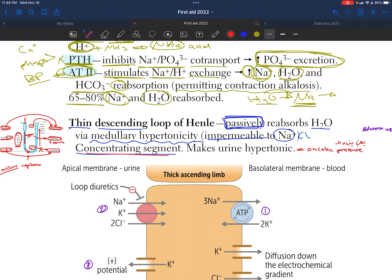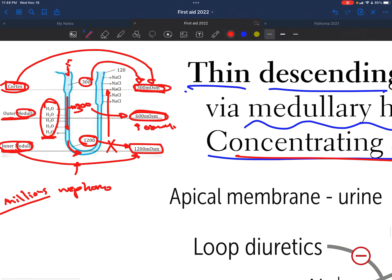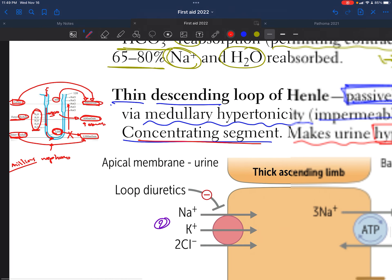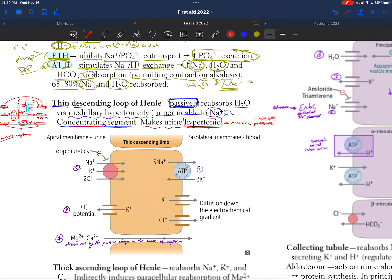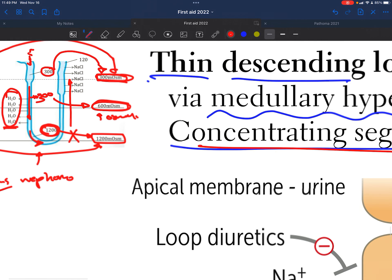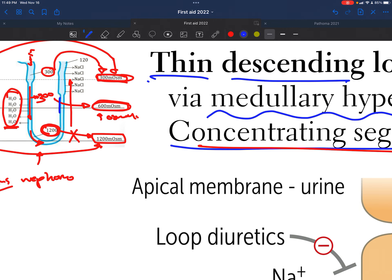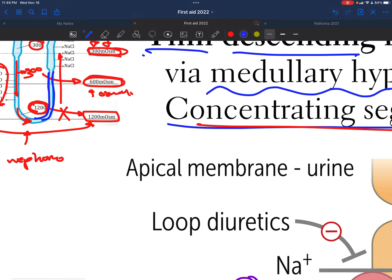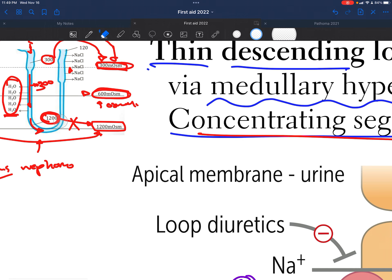This process makes the urine hypertonic, meaning it has a higher osmolality and higher oncotic pressure. Now we move to the thick ascending loop of Henle — distinguishable as thick compared to the thin ascending part. The thick ascending limb of the loop of Henle also has two membranes: one close to the blood vessels for reabsorption, and one facing the urine.